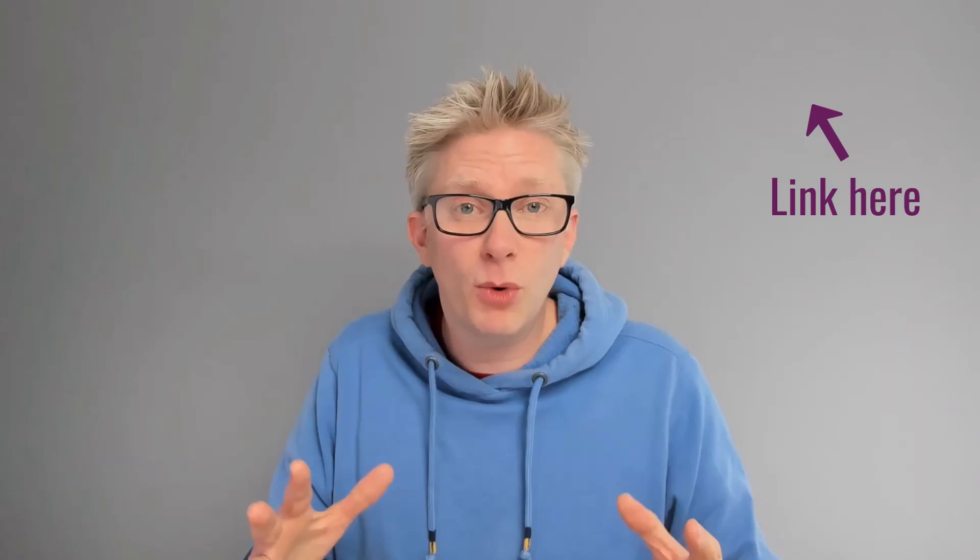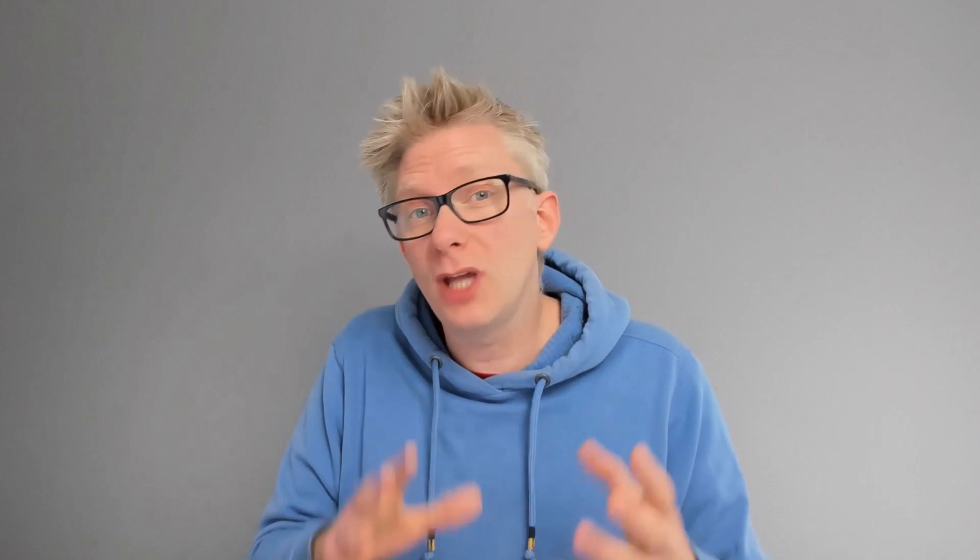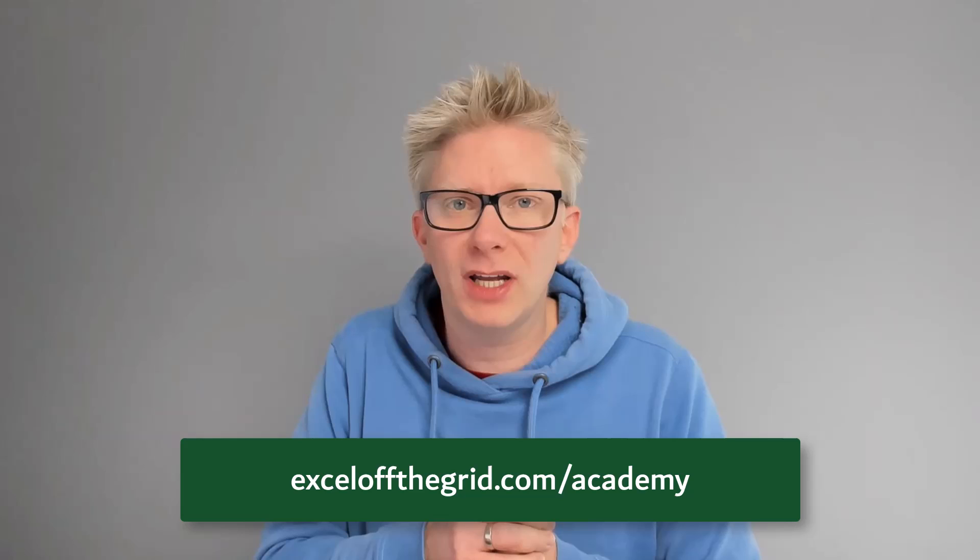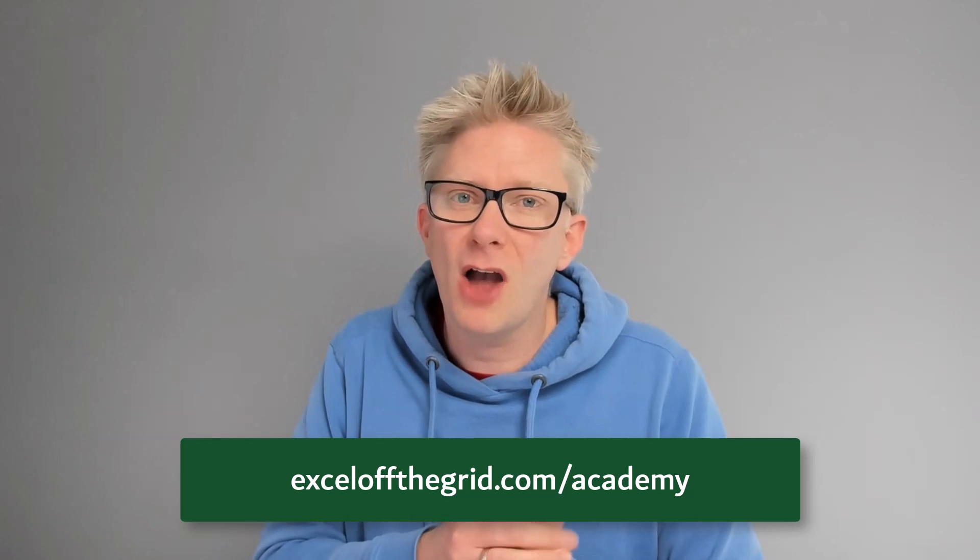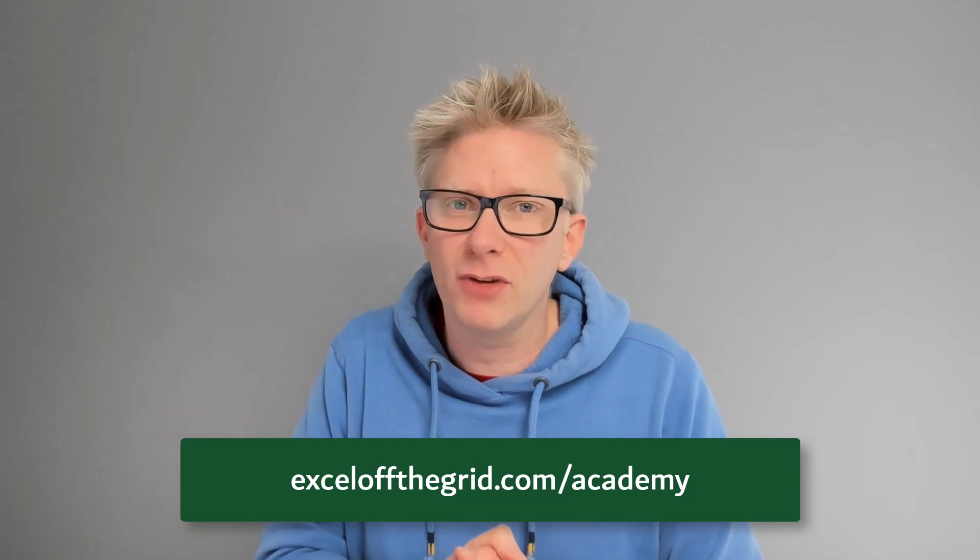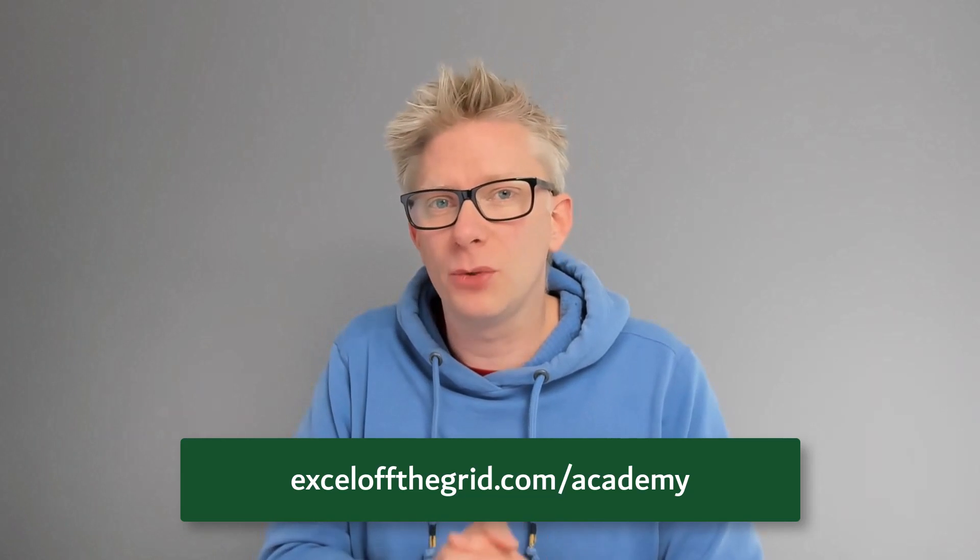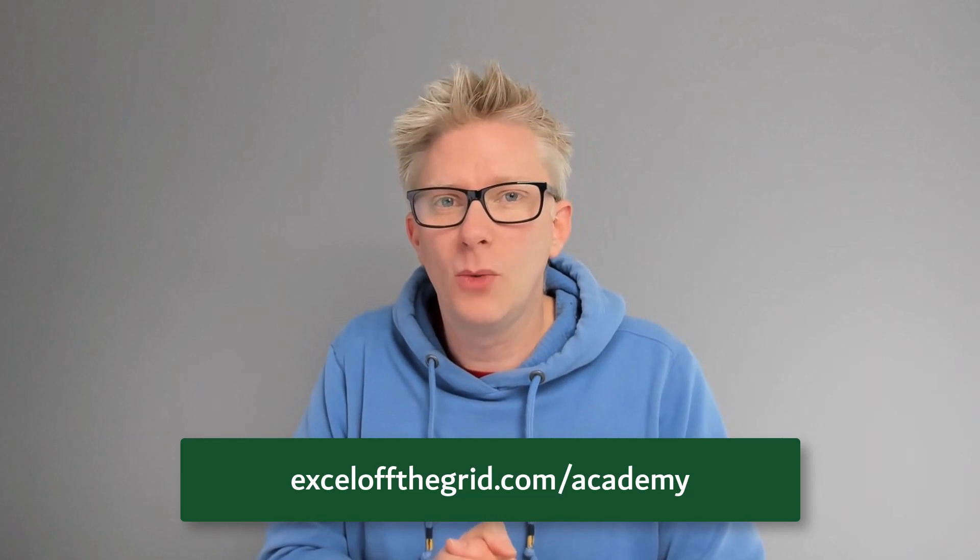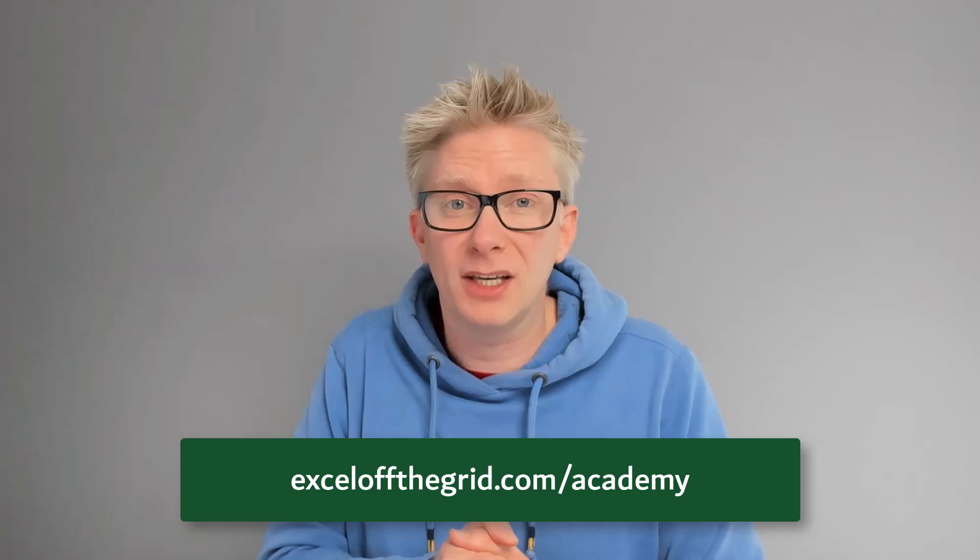Thanks for watching. If you like this video, don't forget to subscribe. Also, go and check out our Excel Training Academy over at ExcelOfTheGrid.com forward slash academy where you can take your Excel skills to the next level. Thanks for watching and I'll catch you next time.